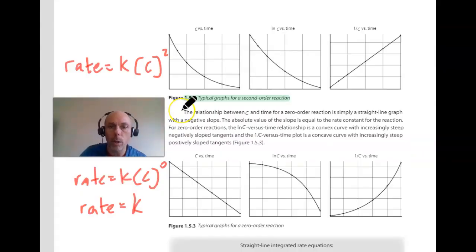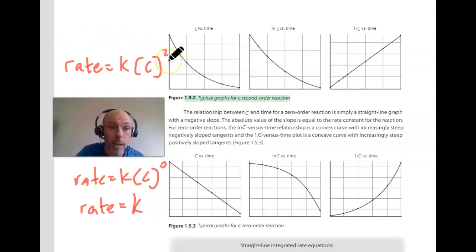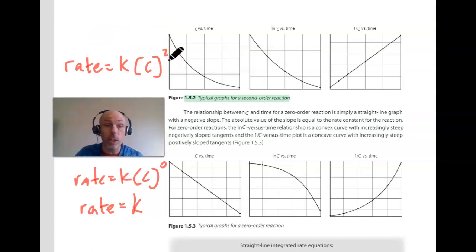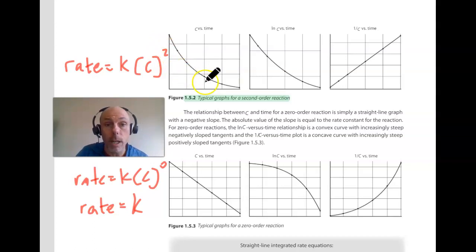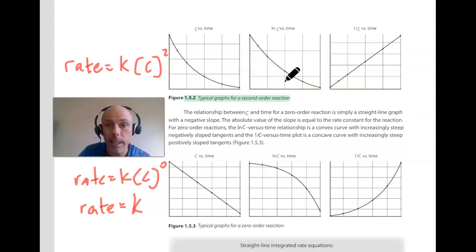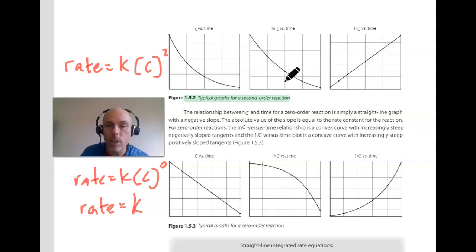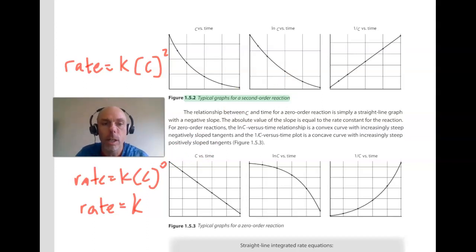Looking at the typical graphs for a second order reaction, the rate law has an exponent of two with concentration. Concentration certainly affects the rate, and it affects it exponentially. Concentration versus time will not be linear, nor will the natural log of concentration versus time, but the inverse of concentration versus time will be linear. There's a derivation that establishes this - just accept that the inverse of concentration versus time for a second order reactant is linear.